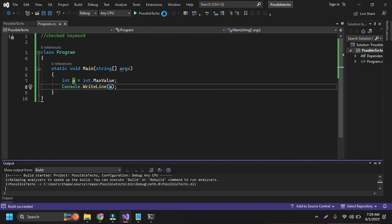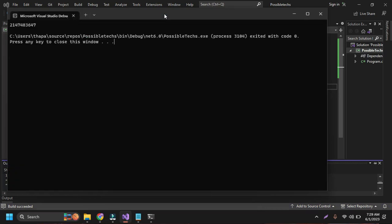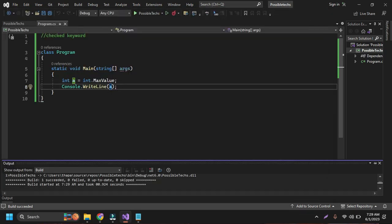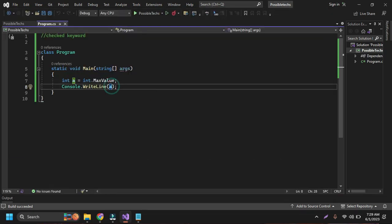Our code is running here and the output is 2147483647. This is the maximum value I can store in the integer data type.